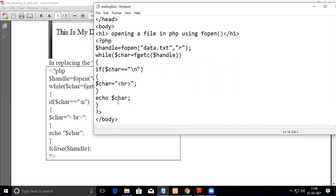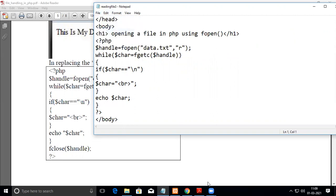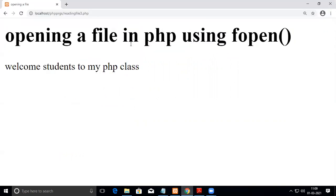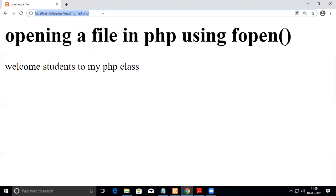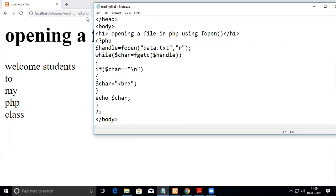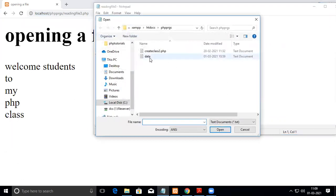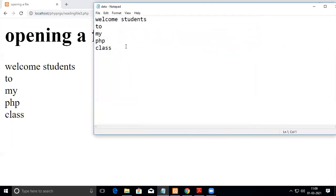Then the cursor will go to the next line and start printing. Now we'll see how this gets executed. See here, after welcome students there is a new line created in the notepad, so it is exactly as we have it in our text file. I'll just show you the content of the text file - it's similar to that.